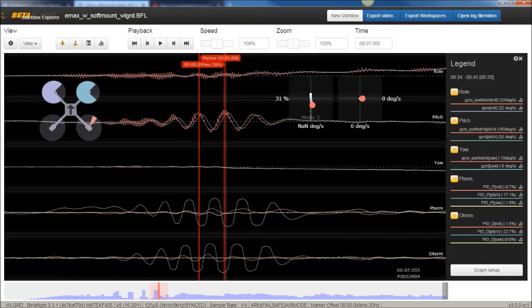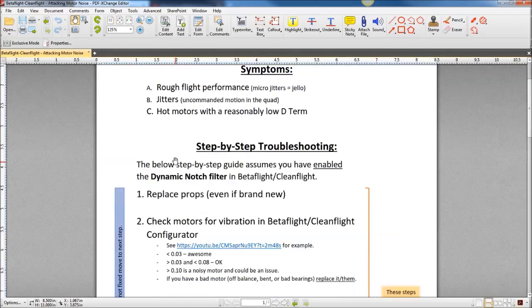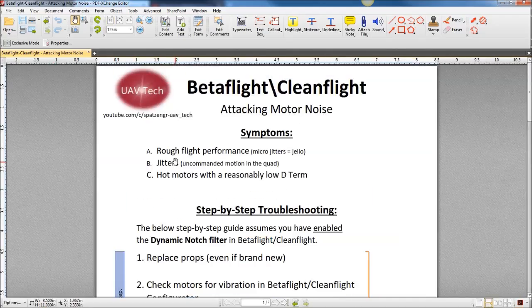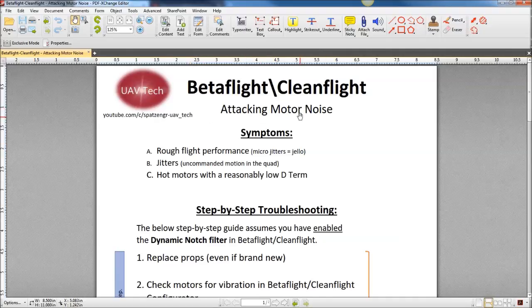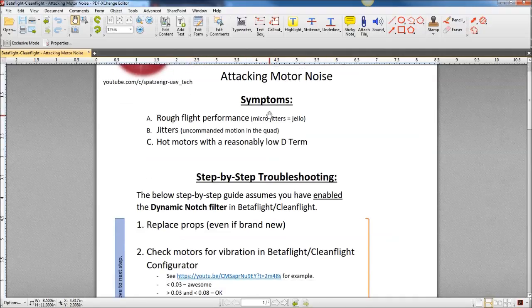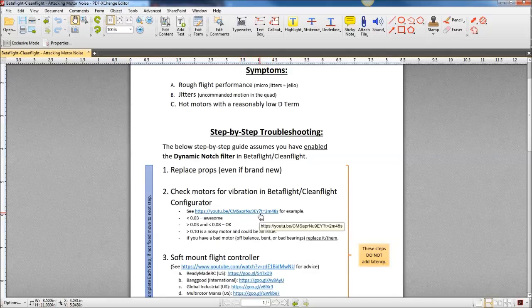If you go to tiny CC forward slash filter calc, and I'll put a link in the description, there's actually a link in all descriptions for it. You can download this Betaflight Cleanflight attacking motor noise guide that I put together. This video right here, this is a Joshua Bardwell video. I would implement that.